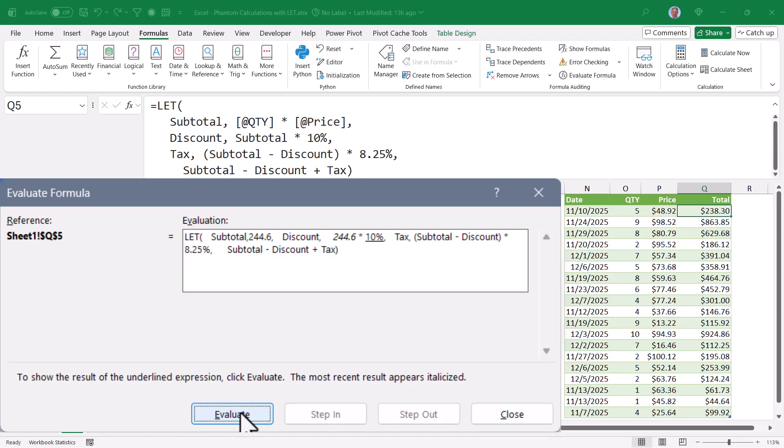We're going to multiply that by 10%. And that gets evaluated to 10%. And then we multiply those two things together. And we get the discount of $24.46. And that gets stored in discount.